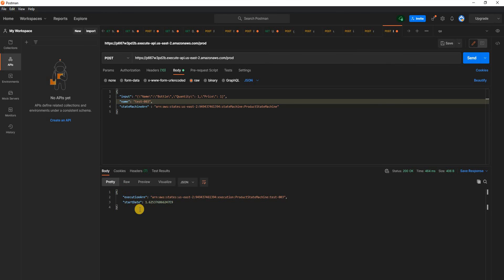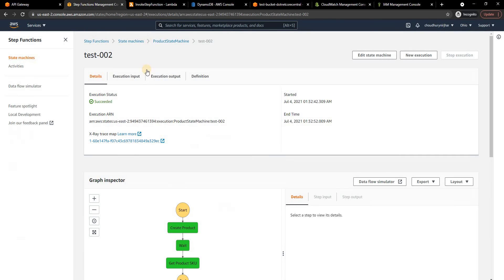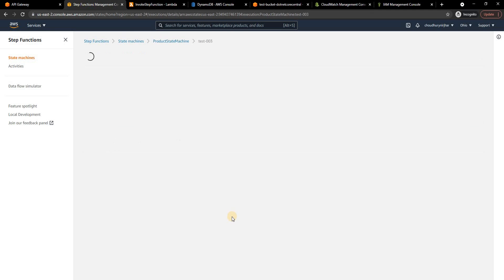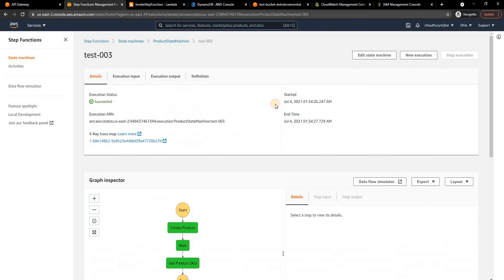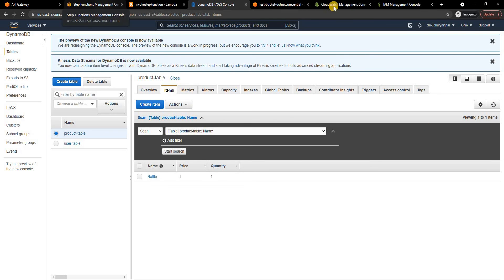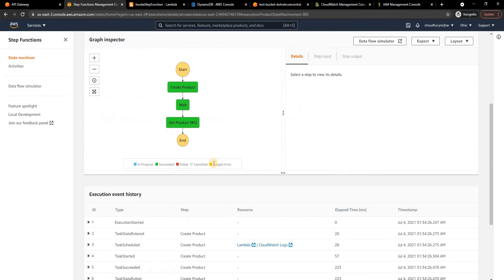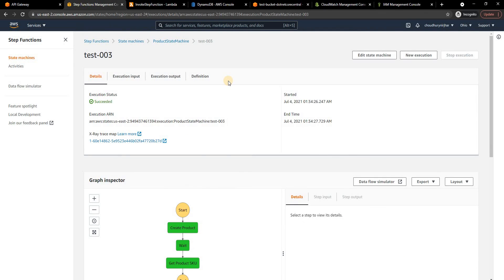Once we post we can see that it's executed successfully and if we go back to the step functions we can see test003 and it is succeeded and then DynamoDB, because the record is already there it is just going to update it so we are not going to see any difference here but we can see from step function it is working as expected.